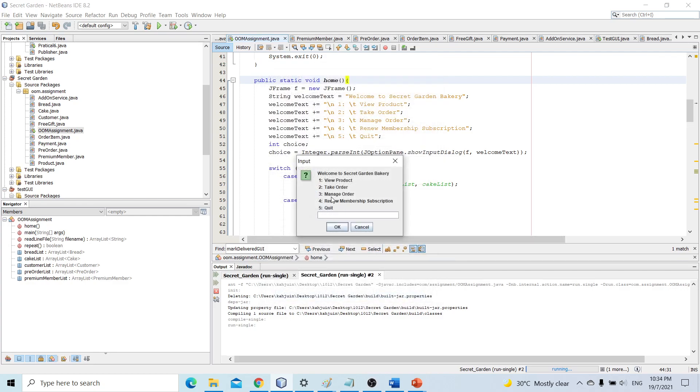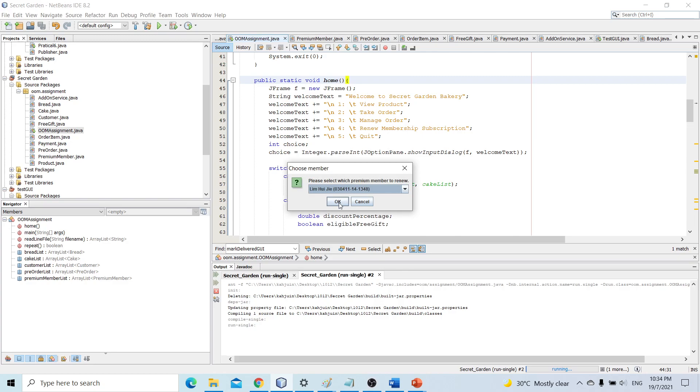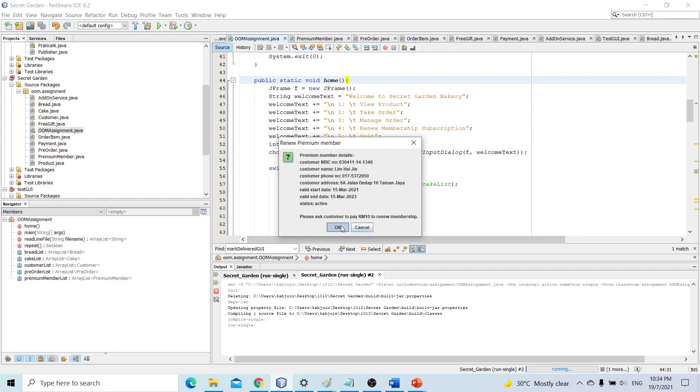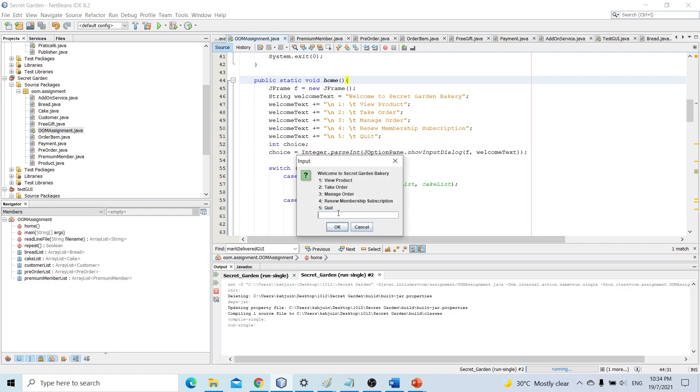And lastly we will try out the renew membership subscription. So after selecting the premium member, the cashier can actually see if the premium member subscription is still active or not and when the subscription will end. The cashier also needs to ask the customer to pay 10 ringgit to renew membership. If the member did pay 10 ringgit, then the cashier just presses OK, otherwise cancel. And let's quit the program.